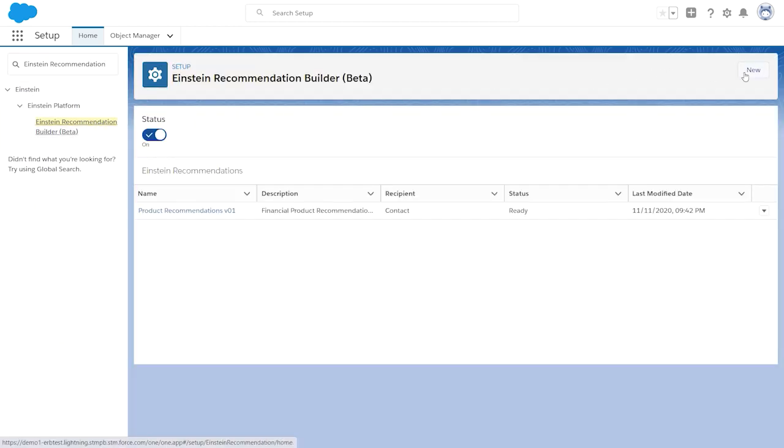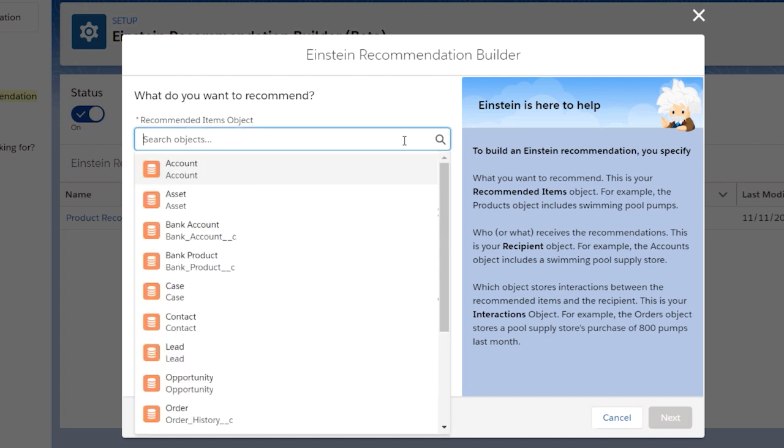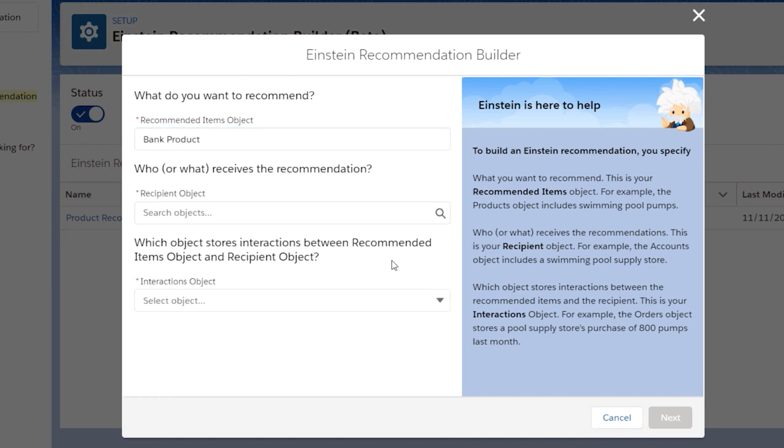Select the Salesforce object that contains what you want to recommend. It's called the Recommended Items object. For example, you can use your product catalog, which is stored in your product object.